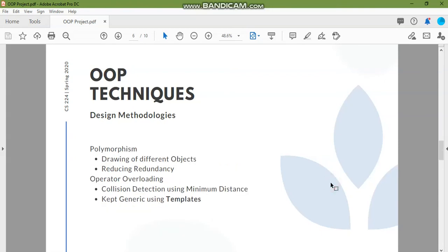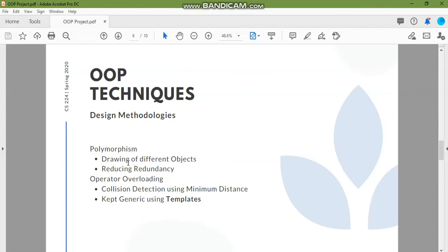Moving on to the techniques we've used polymorphism because when we select any object on the screen we have no information on which object the user is going to select. So we have to implement a polymorphic container and we're also drawing the objects using the polymorphic container.